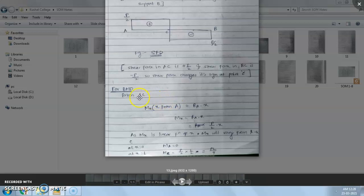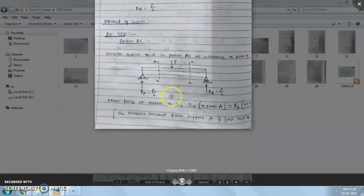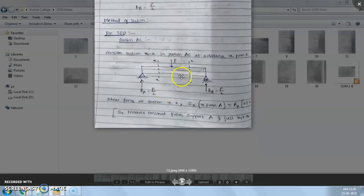In the next lecture, we will see how to calculate the bending moment diagram for the same numerical example.